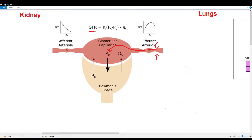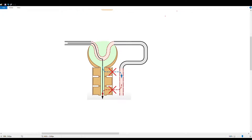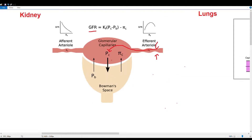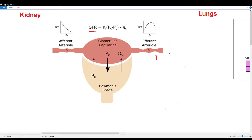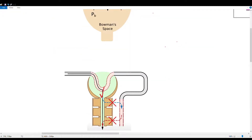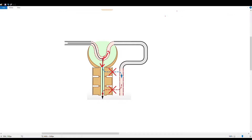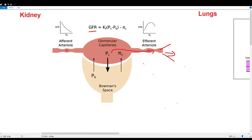A key clinical correlate of ACE inhibitors is that they can bump your creatinine. Creatinine clearance is an estimate of GFR because creatinine is not significantly reabsorbed or excreted. When someone is taking an ACE inhibitor, ACE is inhibited so there's no angiotensin 2, the efferent arteriole dilates, more fluid escapes, and glomerular hydrostatic pressure decreases. With lower hydrostatic pressure, creatinine isn't pushed into Bowman's space as much, it stays in circulation, and serum creatinine rises.